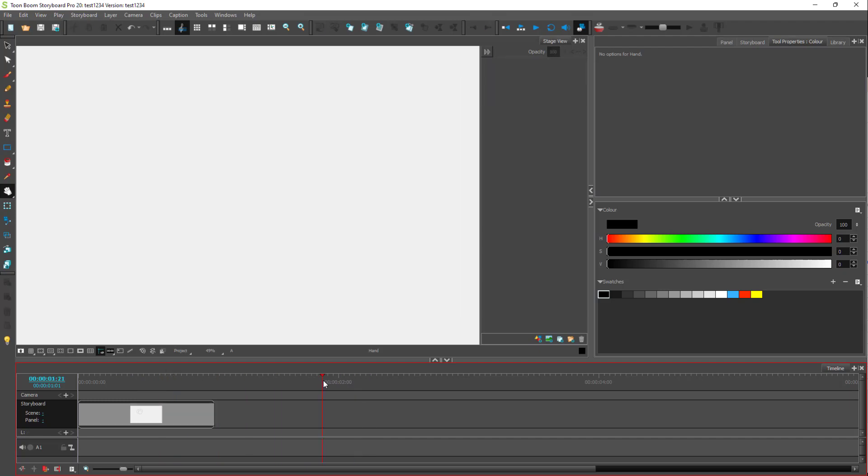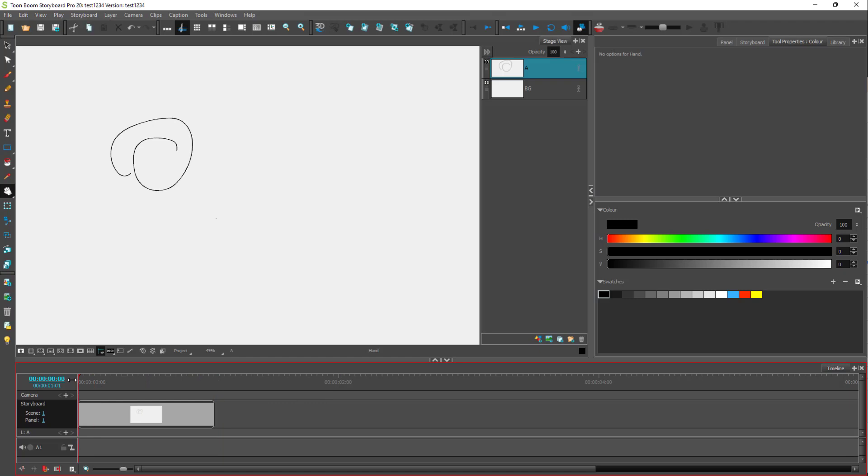If you click on a certain spot, you can see the exact time for that portion. For example, this is one second and 14 frames as you can see right here. If I go over here onto this spot, you can see that this is zero seconds while this is one second right here.